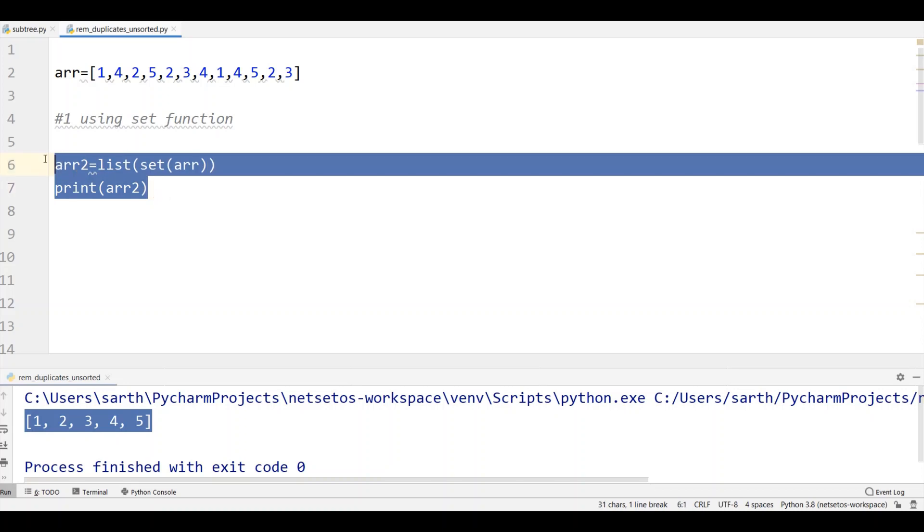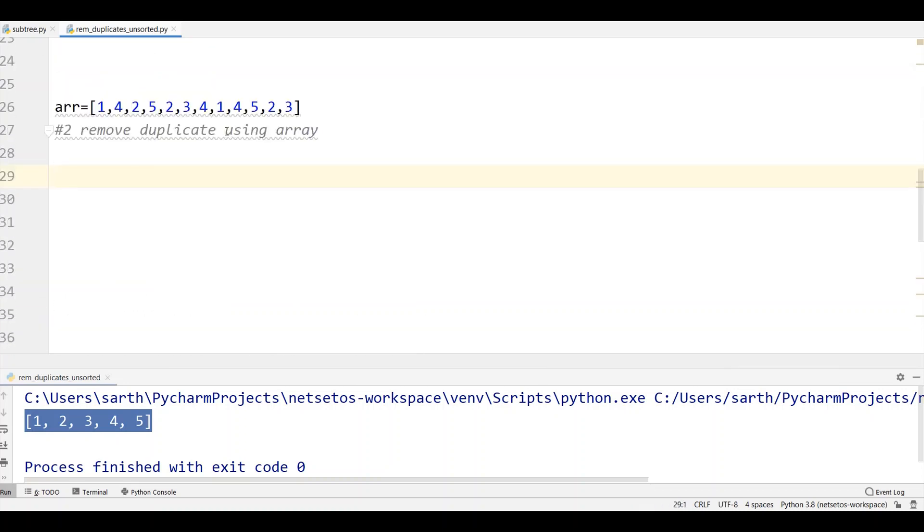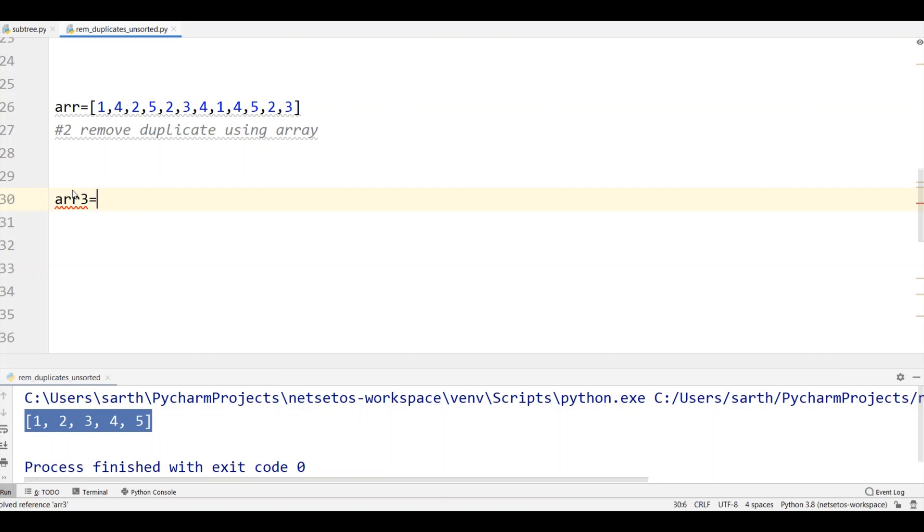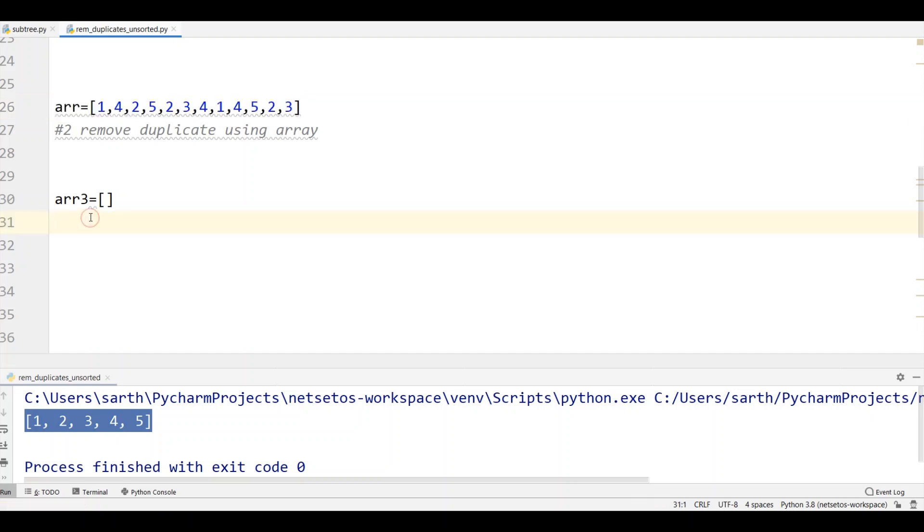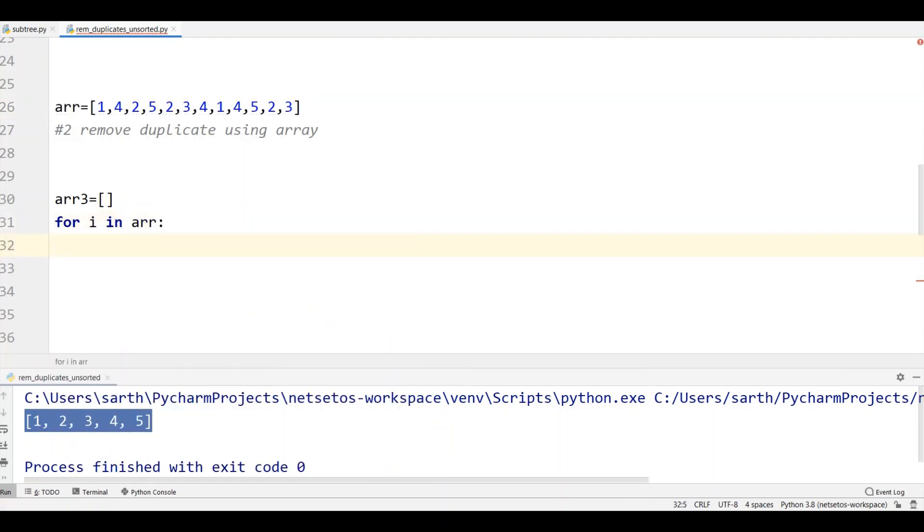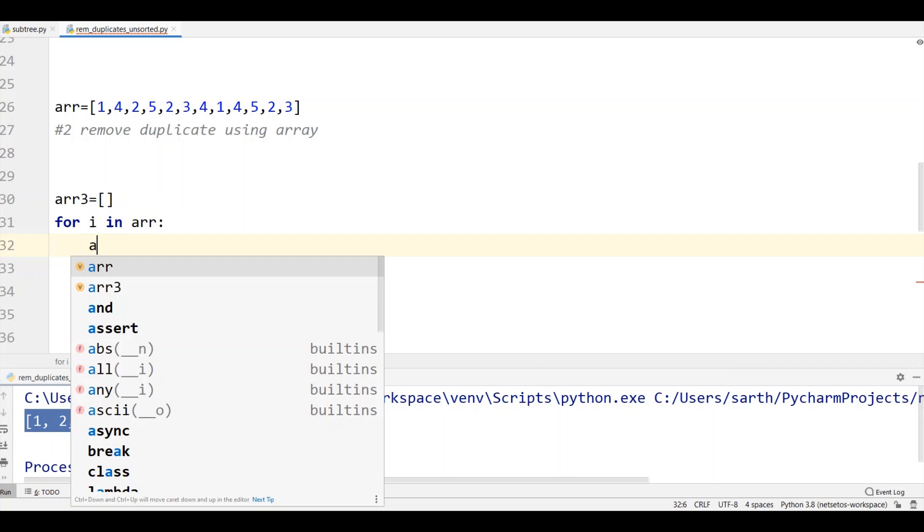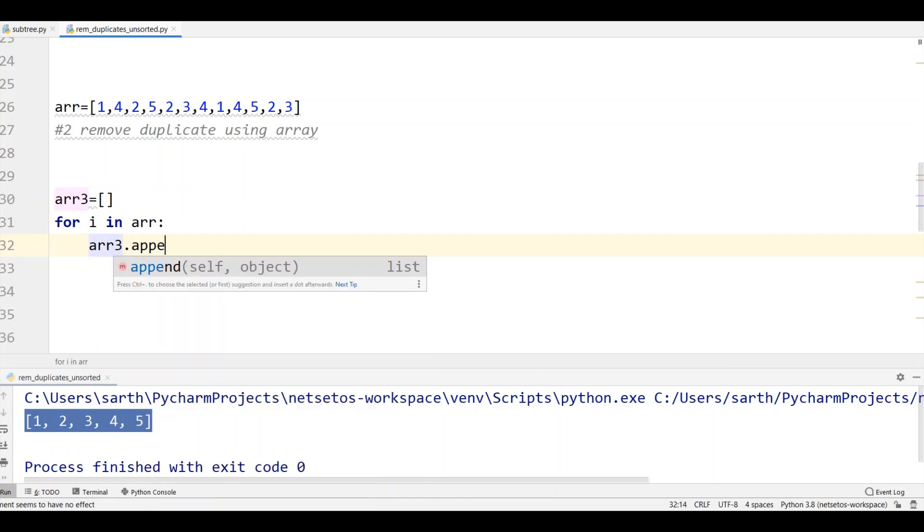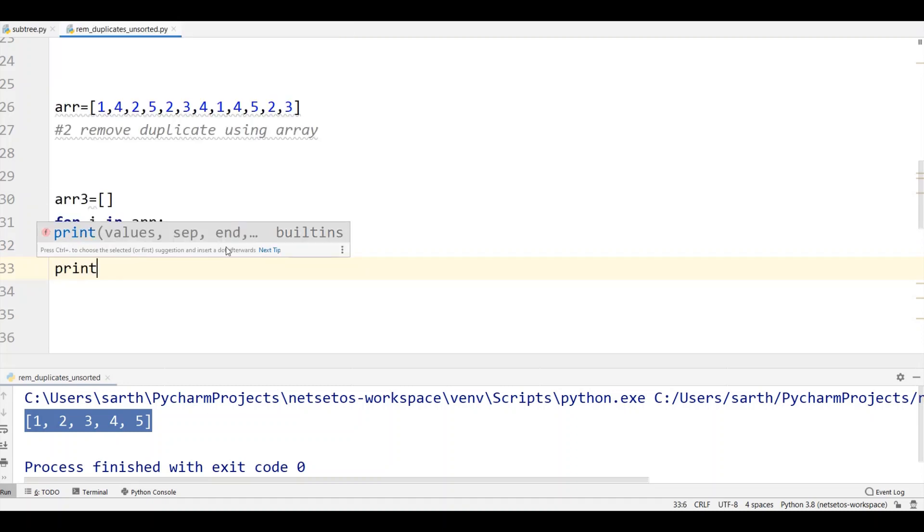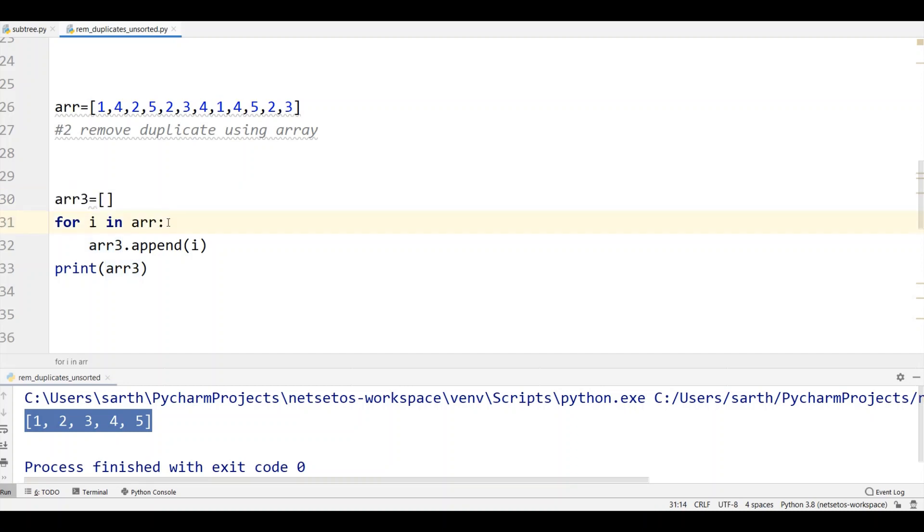Now I will comment this and go to the second strategy using array. First I'll make an empty array with arr3 equals empty array. Then we will iterate for i in arr and append in arr3. So arr3 dot append i. We need to print arr3. With this all values will get appended to arr3 which is an empty array.